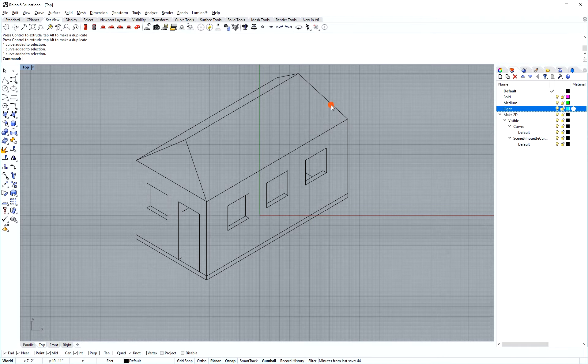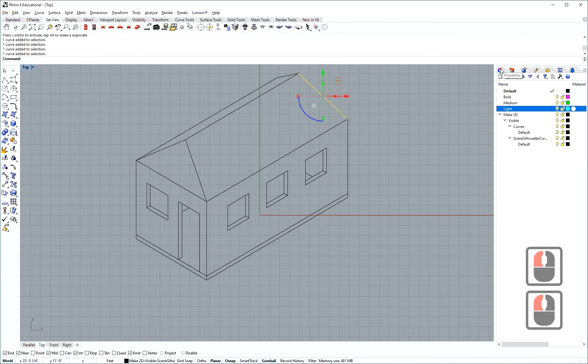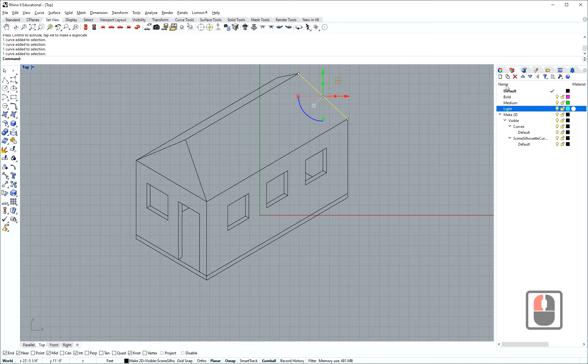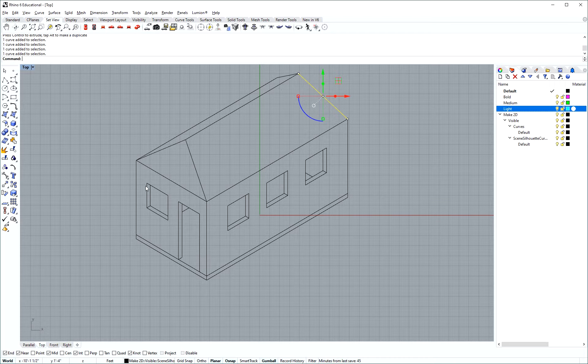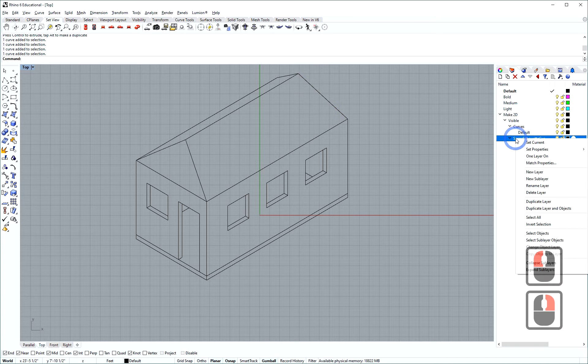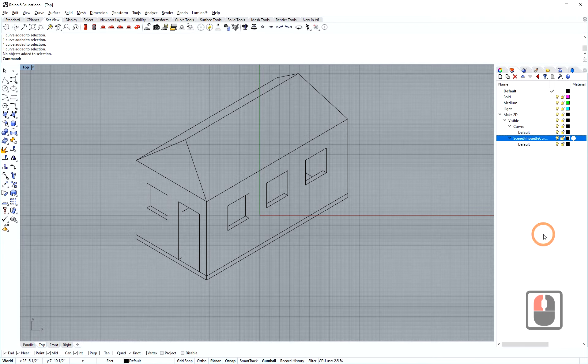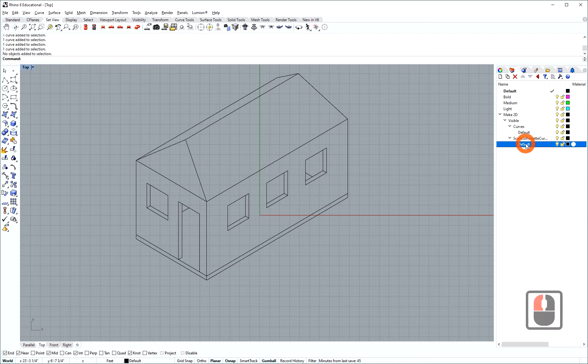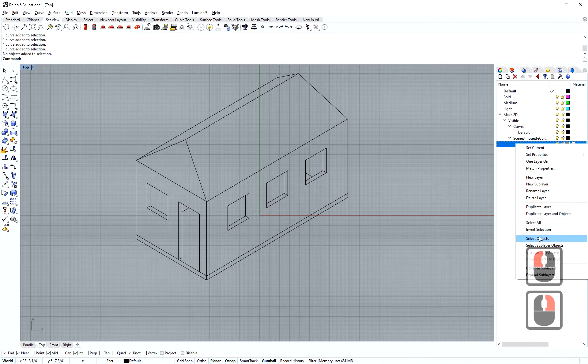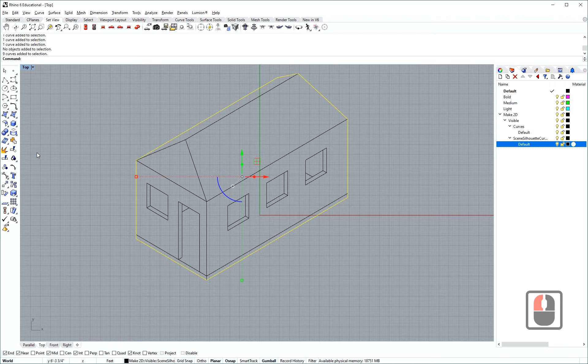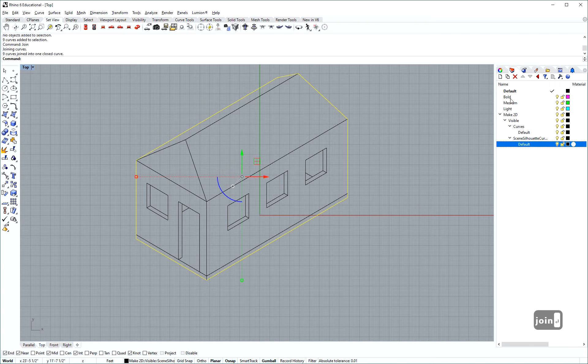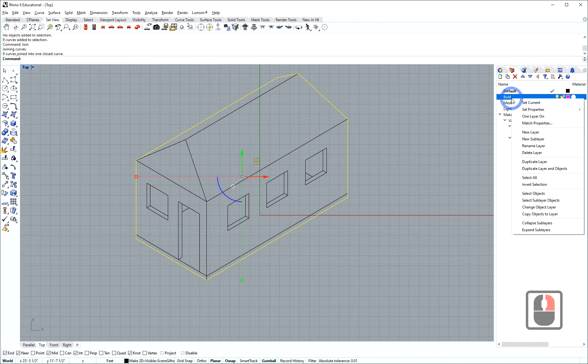Now all these lines here, they're all on one of the make 2D layers here. Some will be on the default layers and some will be on the scene silhouette that has been converted to the lines. Now if I right-click my scene silhouette and I go to select objects, all of them are on the default layer right below. This is the silhouette of the scene. I'm going to join these together by using the command join and I'm going to move that to the bold layer.